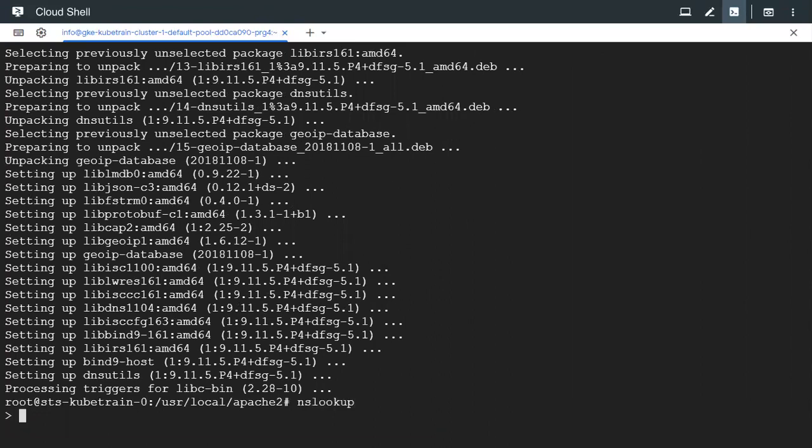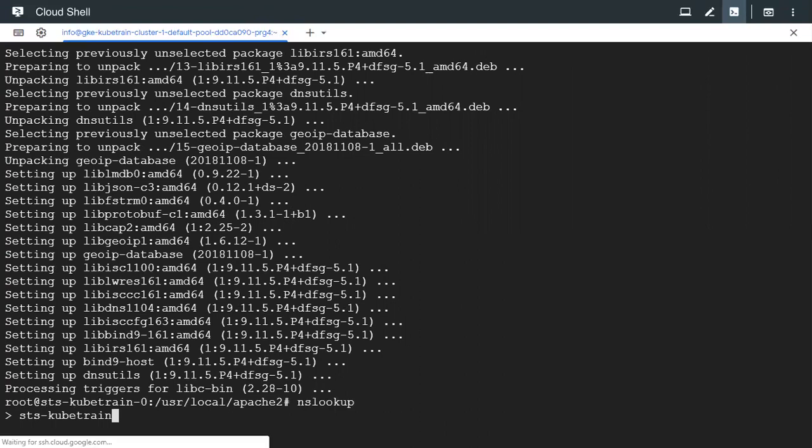This time it works. So we know the pod names now because it was easy to remember. If we have to check the IP address of the first pod sts-hyphen-kubetrain-hyphen-zero which is the same pod which we are logged into right now.